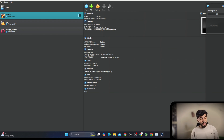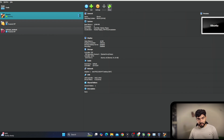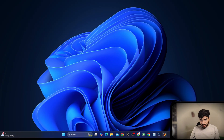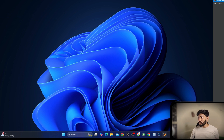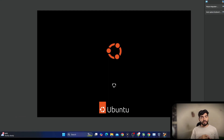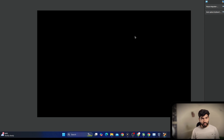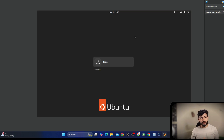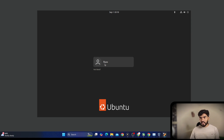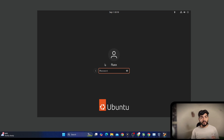Windows and Ubuntu are different operating systems. Windows is owned by Microsoft and is closed source. Ubuntu, on the other hand, is an open source operating system based on Linux. Open source means the code for the base of Ubuntu is publicly available — you can verify and check it.